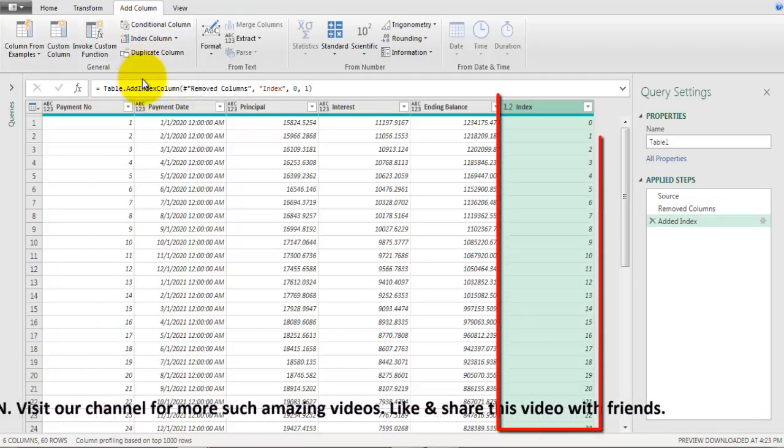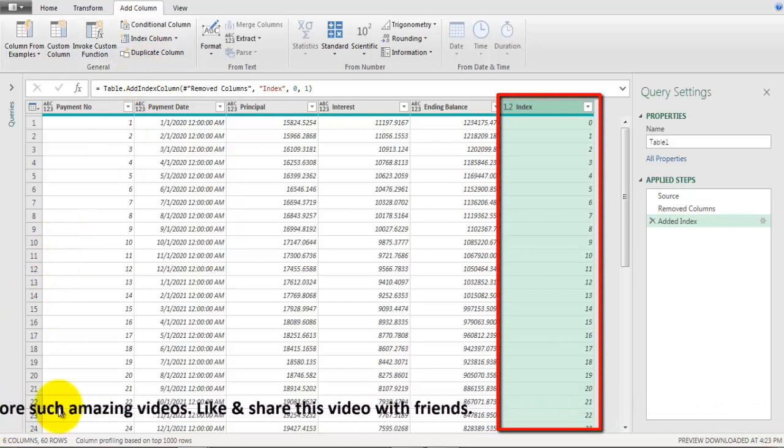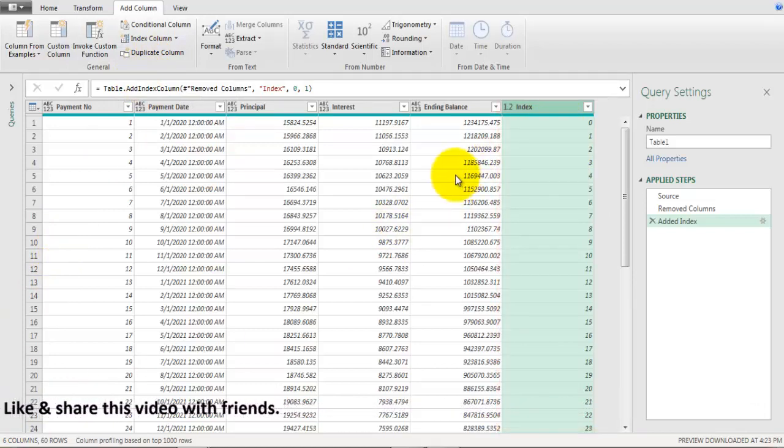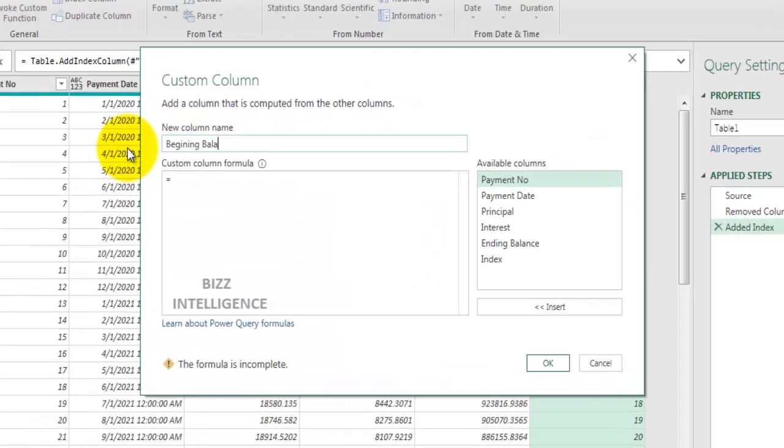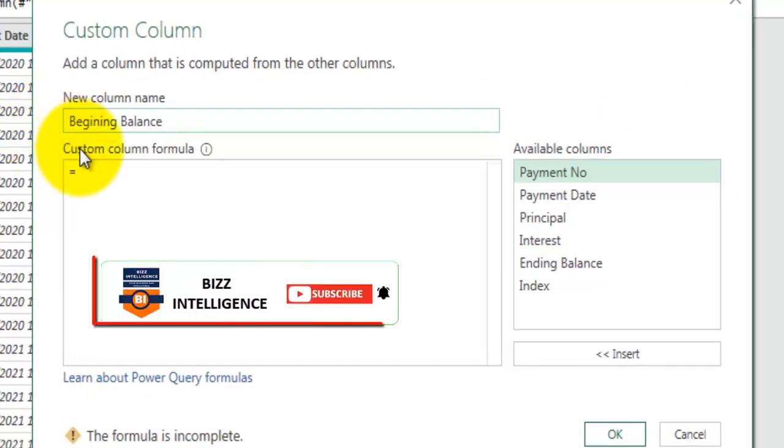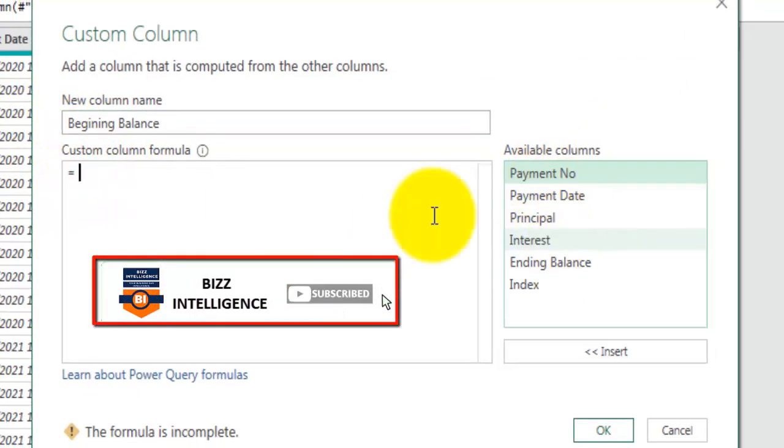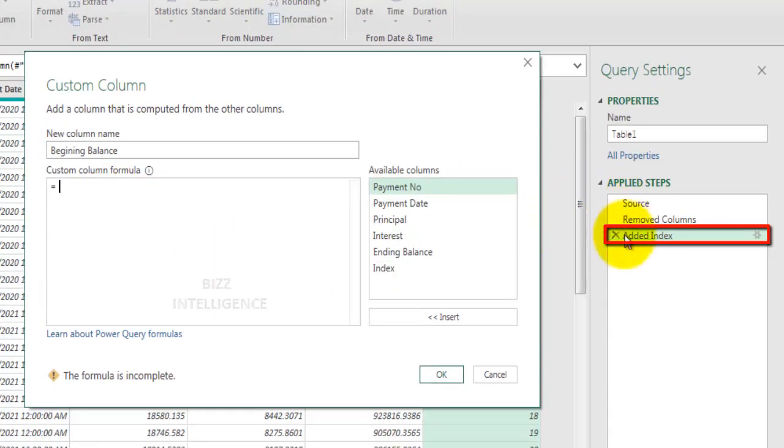Now again go to add column and let's click on custom column and let's give a name. Here we are not going to use any of these fields but we are going to refer to previous step that we have applied on this data set which is added index.